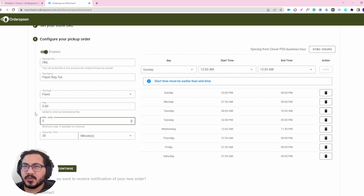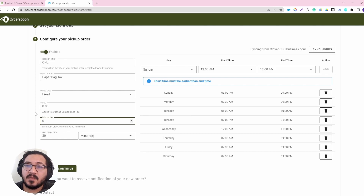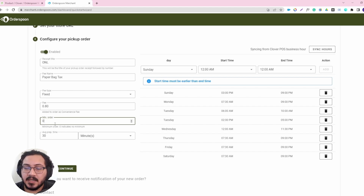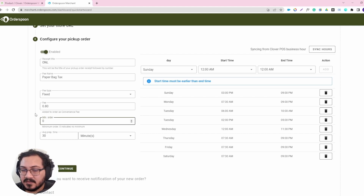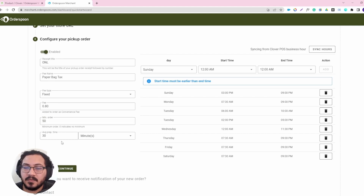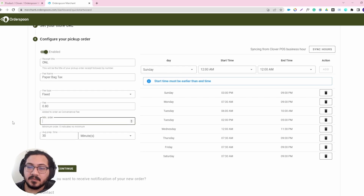Minimum order is used to filter out orders that maybe are too small for you to attend, or not worth it to pass through your online ordering system. This is something you should consider as you know your business. In my case, I will leave it at zero. But if you put $50, every time a customer orders, it will remind them they're not reaching the minimum and they cannot place the order until they do.